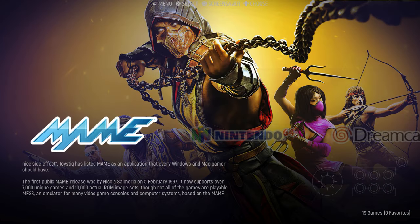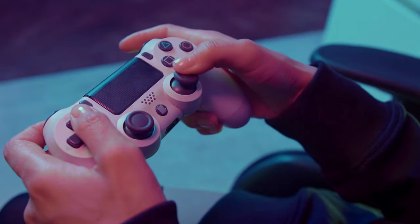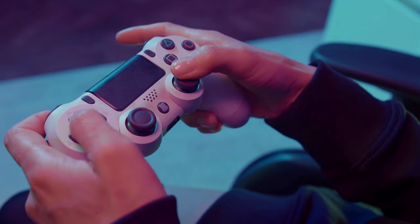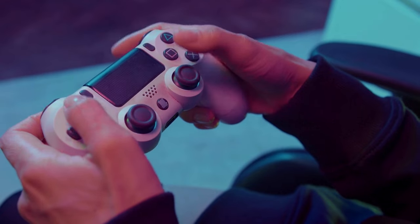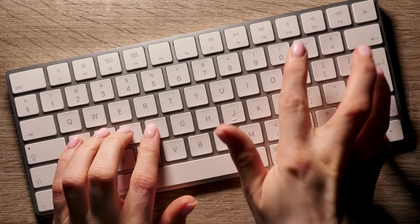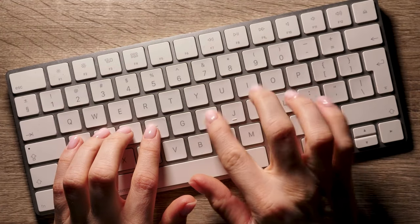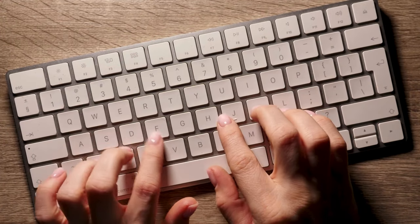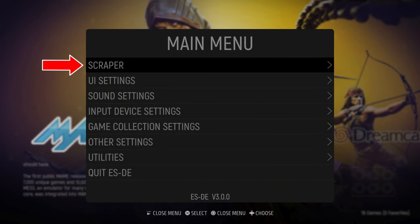Once you're done registering with Screenscraper, open up Emulation Station and hit the start or function key on your controller, or the space or sometimes the A button on your keyboard to open up the settings menu. At the top you will find the scraper option — select this.